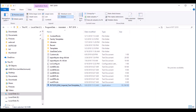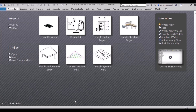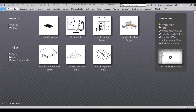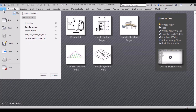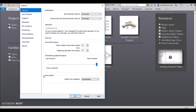After that, go to your Revit welcome screen, go to File, then Options, and click on File Locations.